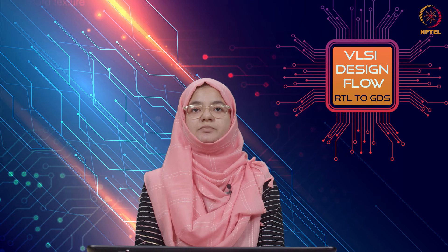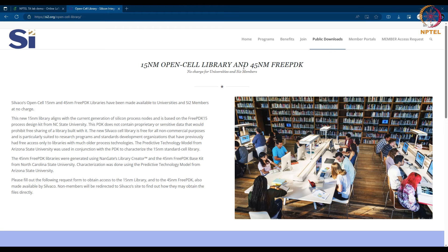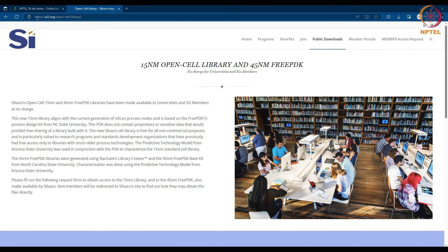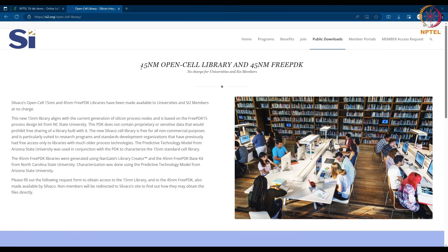We will see how to use the tool with an example later in the demo. We also need a technology library file. I am using Silvaco open cell 45 nanometer free PDK libraries. To get the file, go to this link. The link is provided in the tutorial sheet as well.